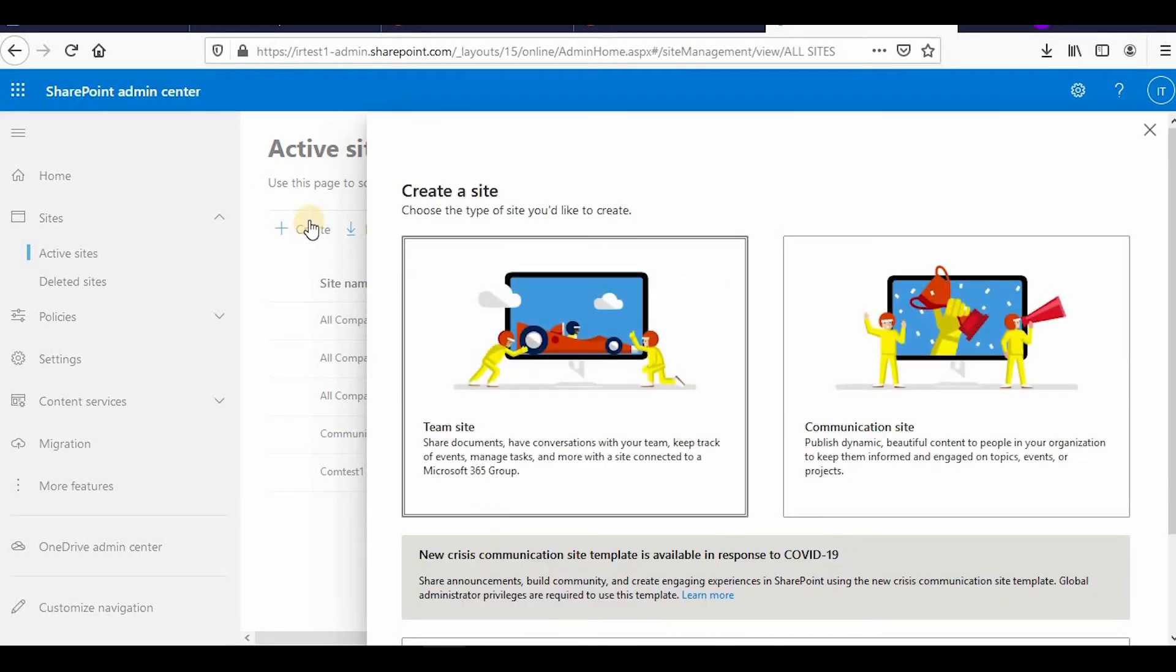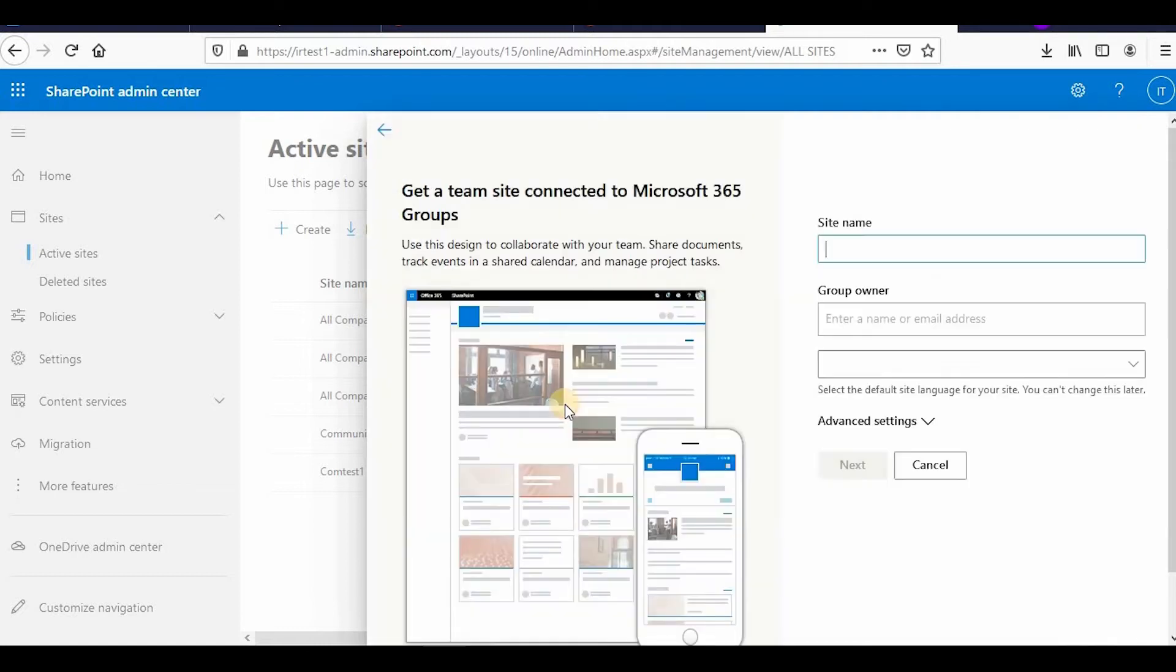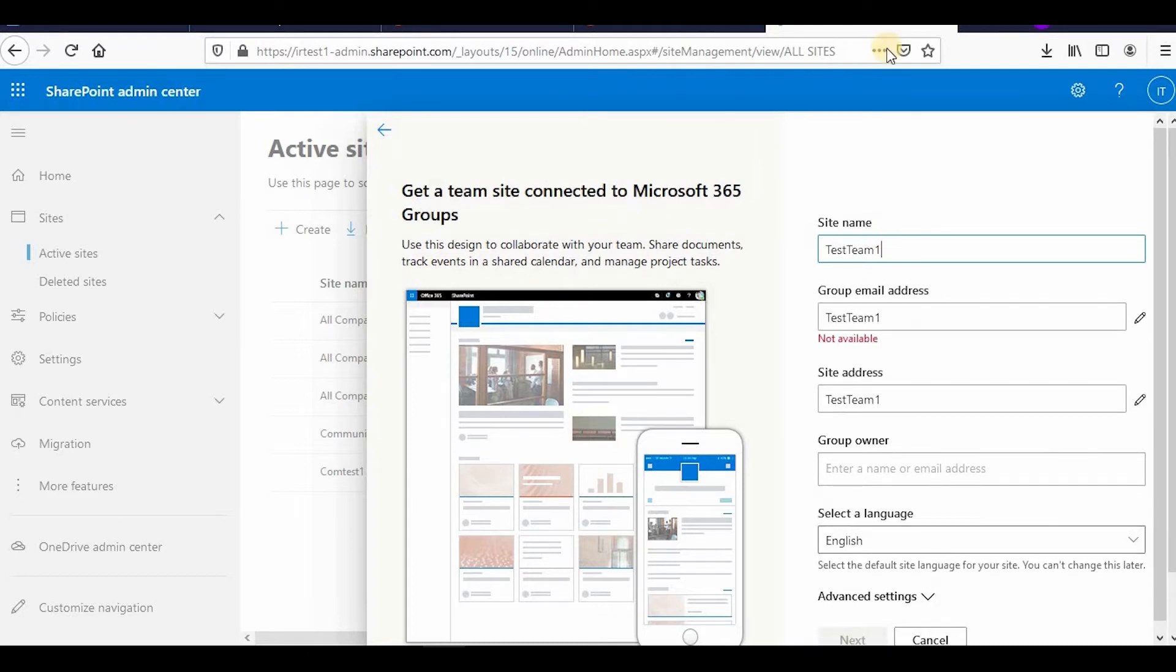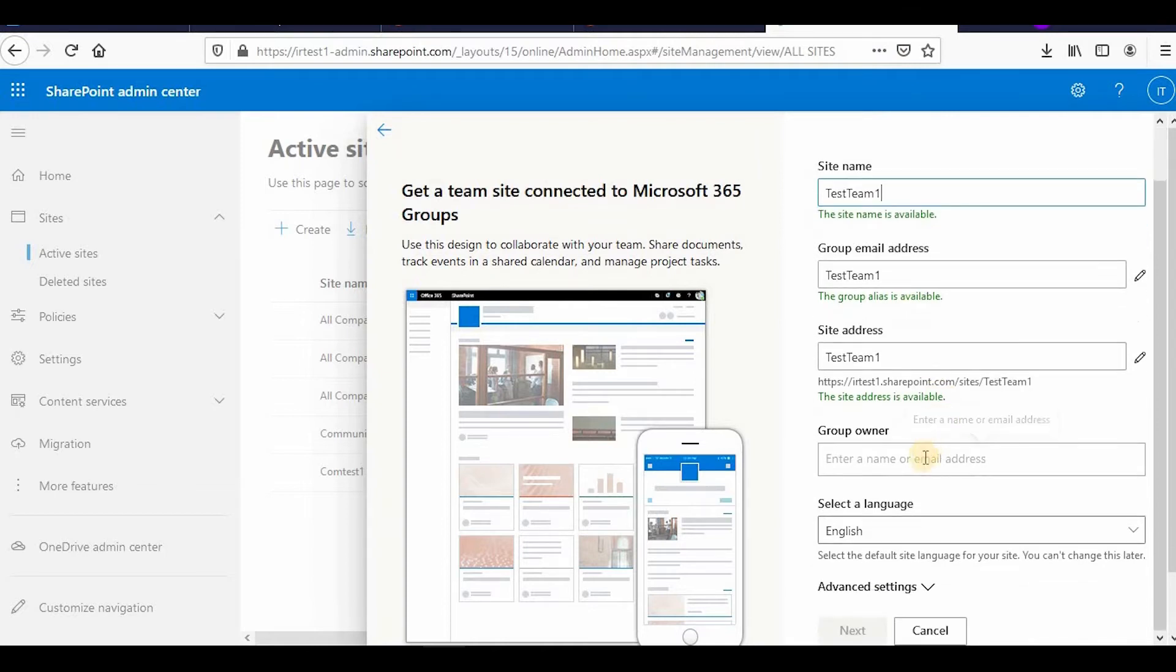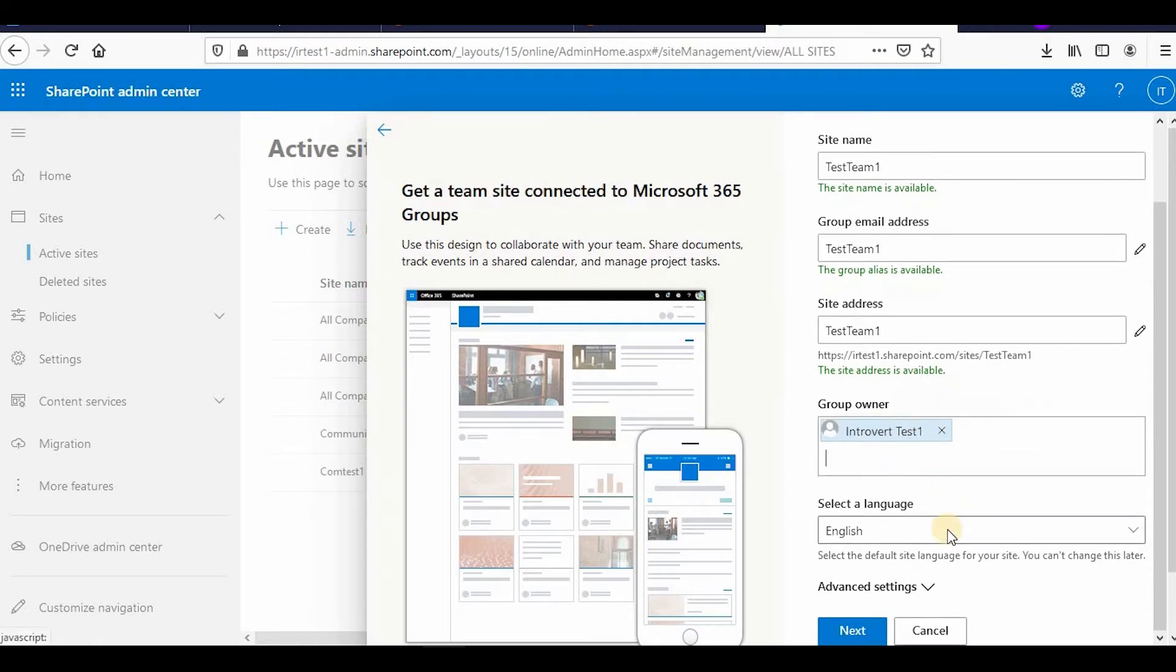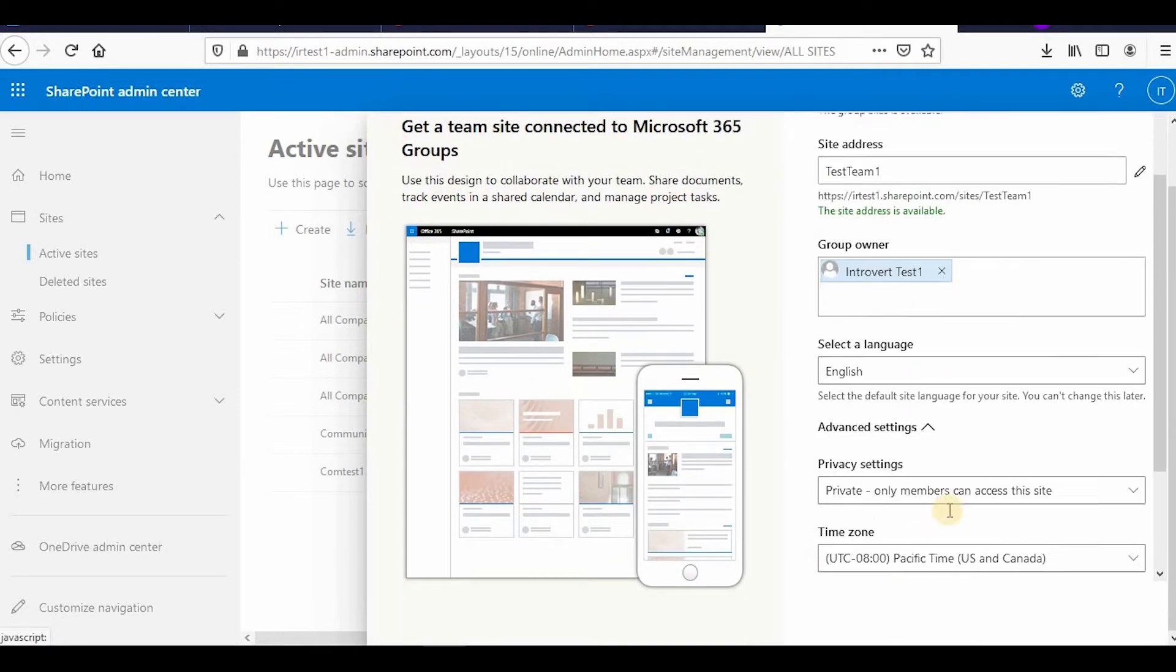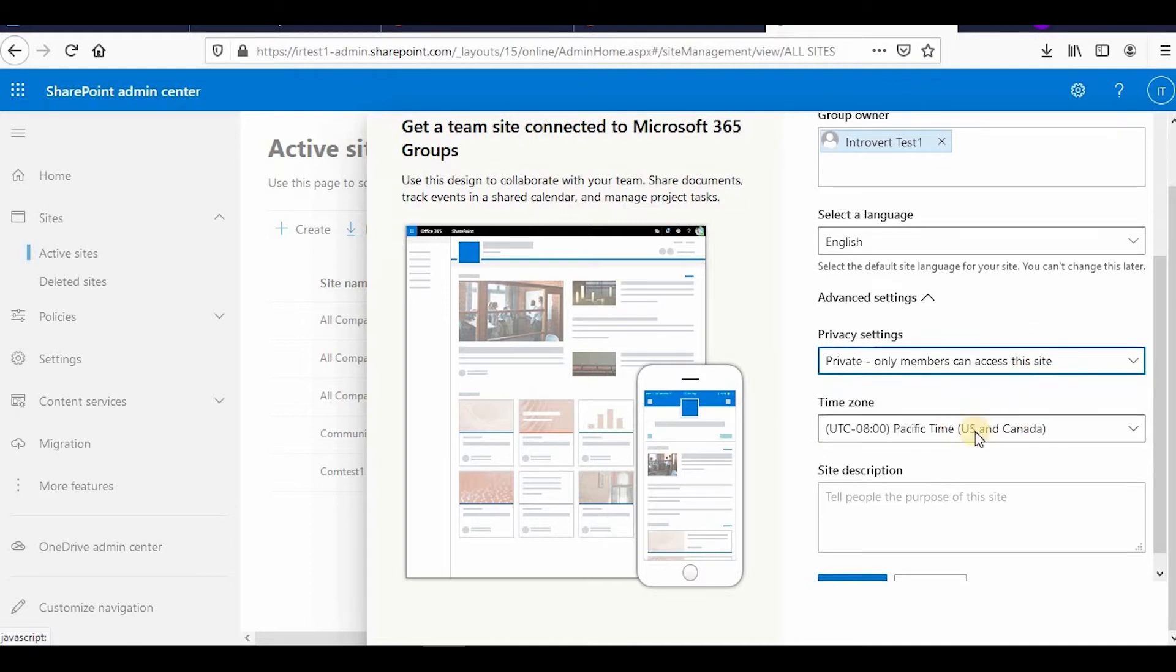Now if I create a team site, as you know in the team site when you create a team site in SharePoint, a group is created in Office 365 also. I'll name it test team one. It is available. Then advanced settings, whatever privacy setting you want - only members, this is similar to what we have in our on-premises, so public, private, everything, time zone and description.